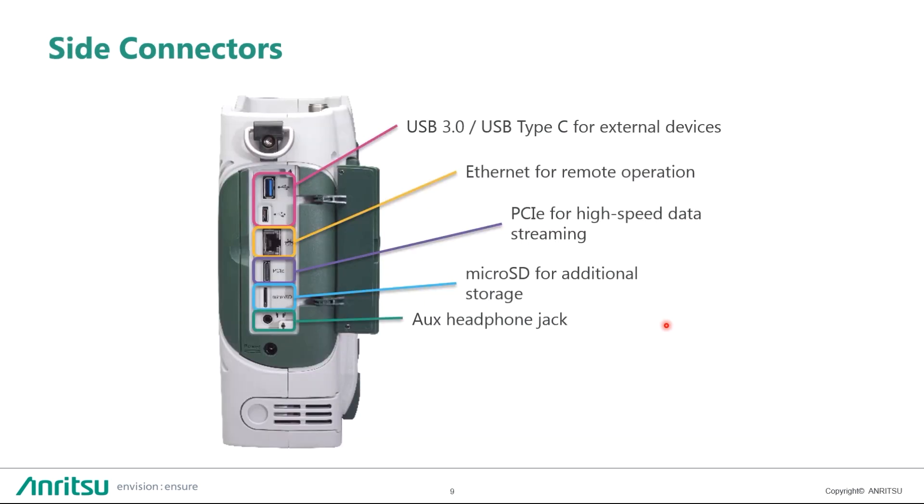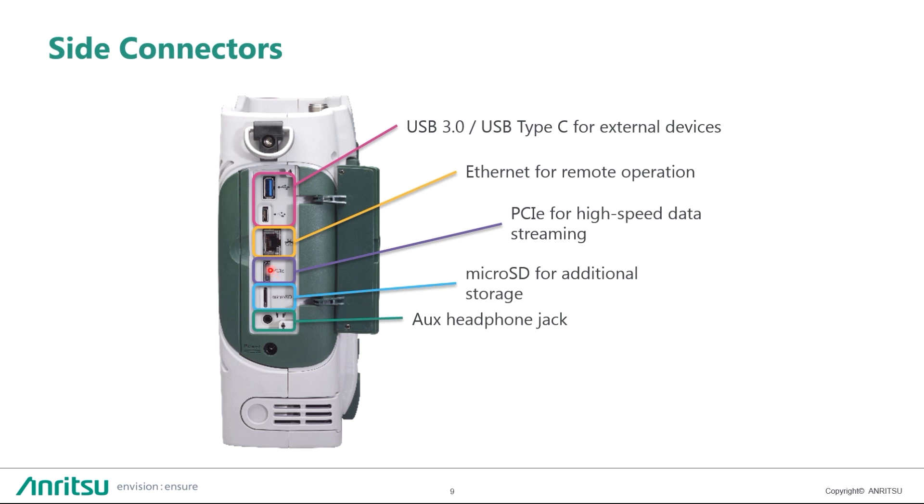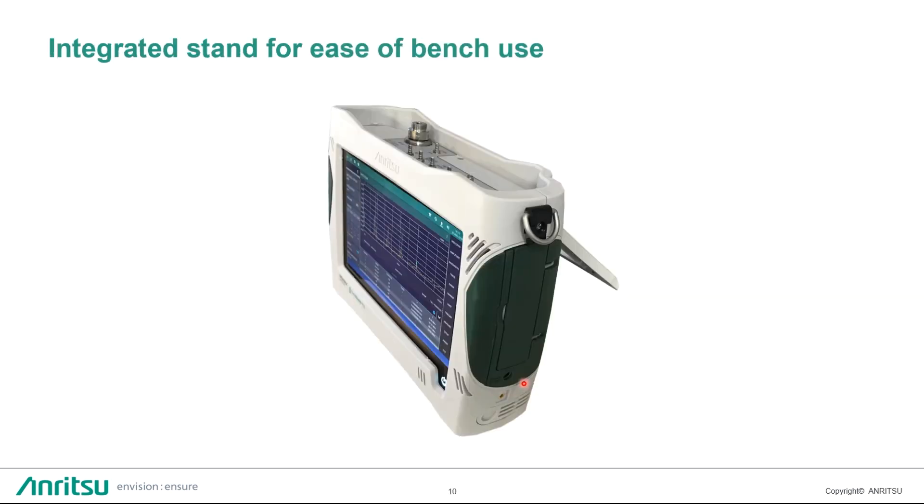Then from a side view, with this open door here, more USB type 3 and type C, we have a LAN port that's 10000BASE-T PCI Express, this is port for high-speed data streaming, like IQ data, then microSD to expand the storage, and auxiliary phone jack for sound. We also have an integrated tilt bail or bracket for easy bench use.